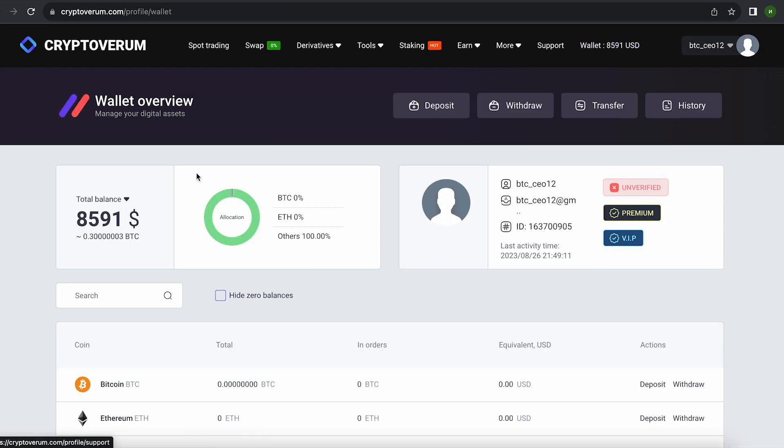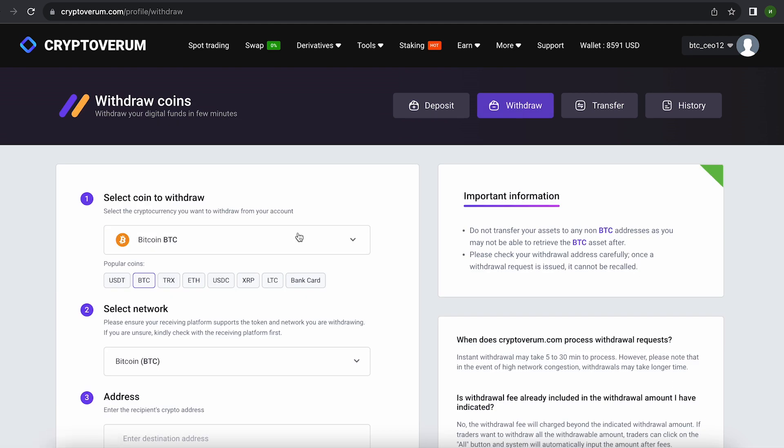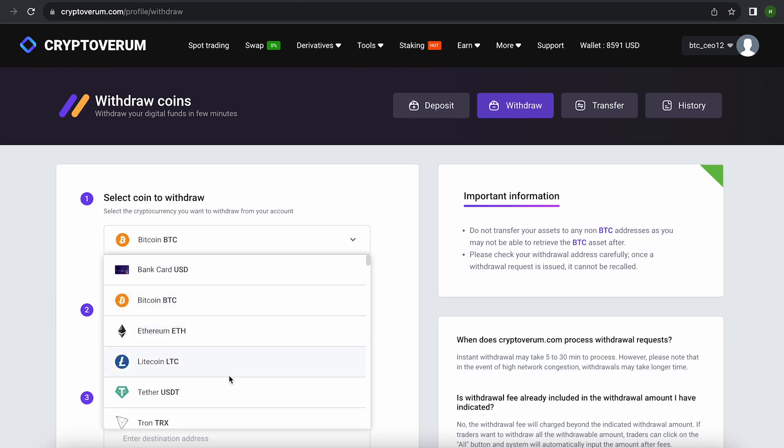Great. From this transaction, we received more than about $8,500. Now we just need to withdraw them to Binance. To do this, go to withdraw.